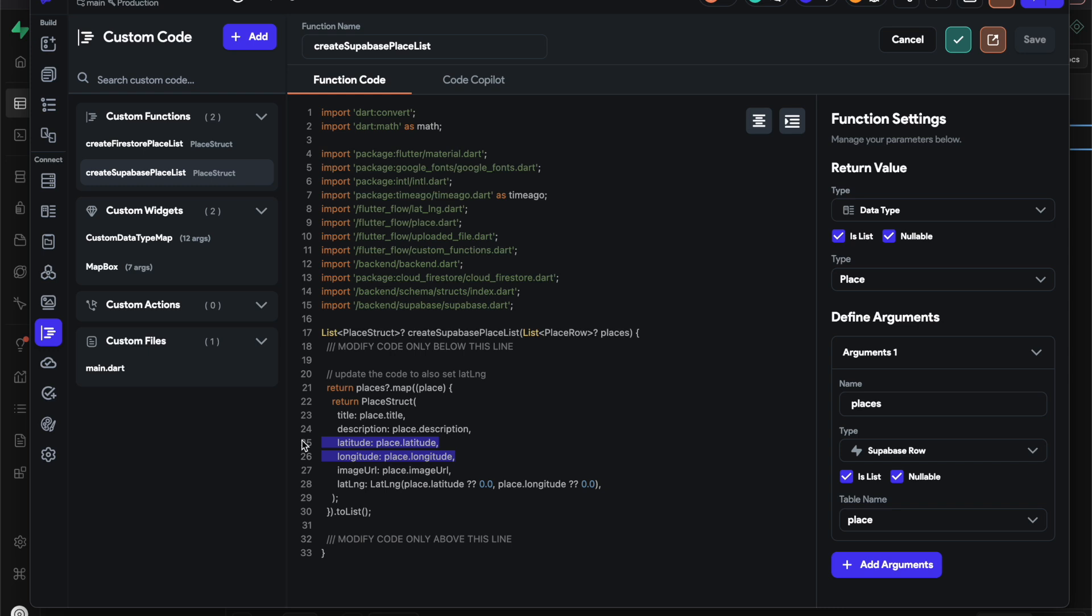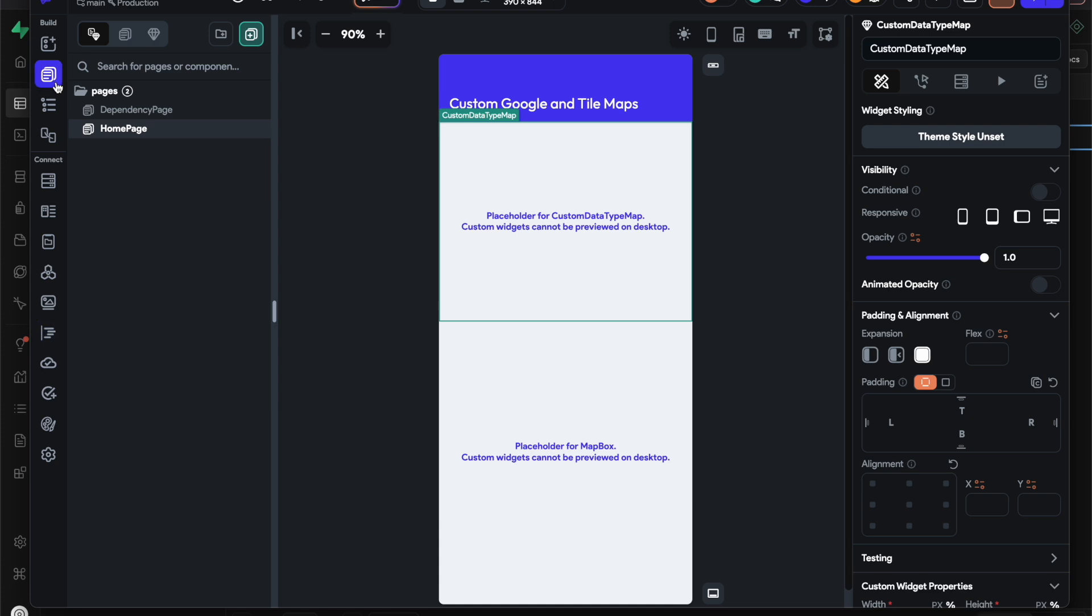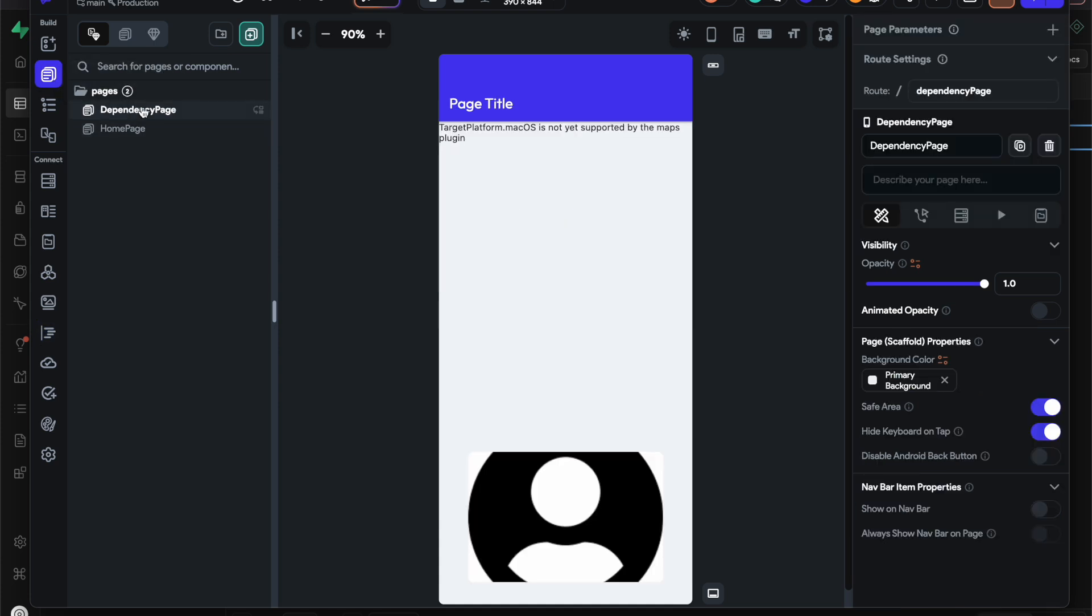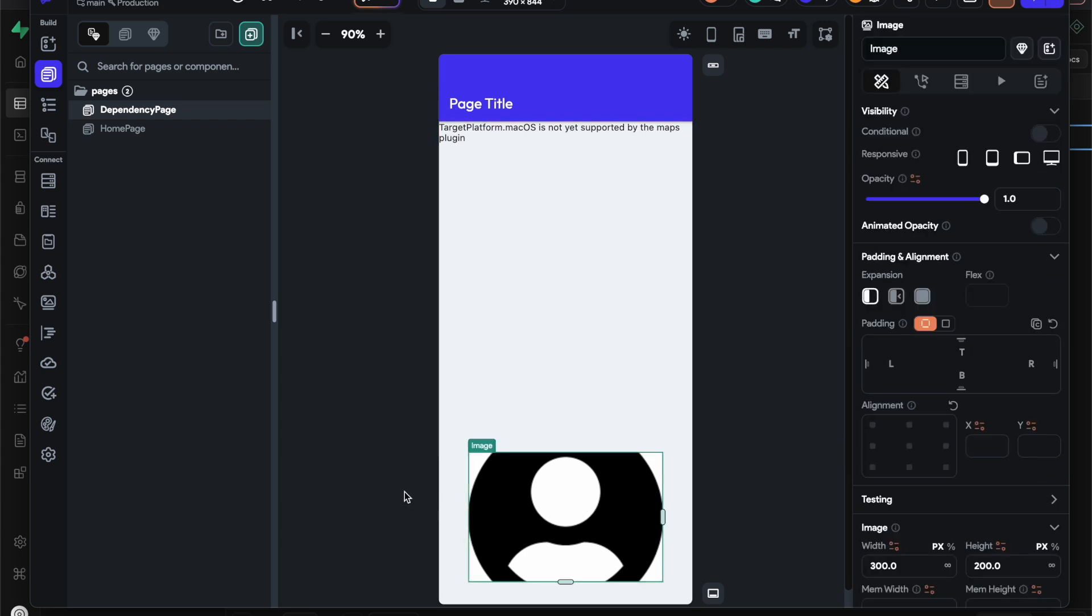Unless you use the other extension, but anyways, next I'll go over the dependency page. As a recap, it was called Home Page Copy. This is the template I have in the Flutter Flow marketplace for free.